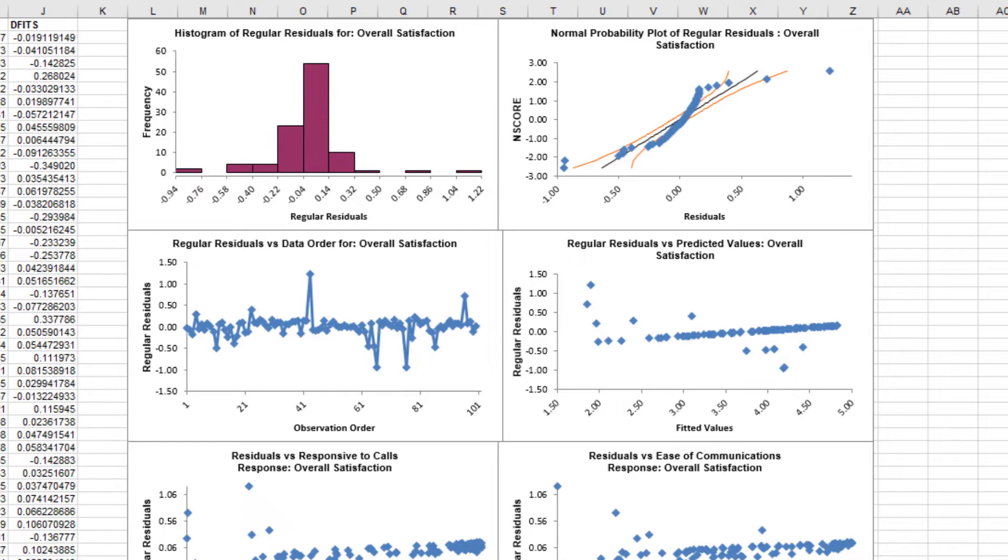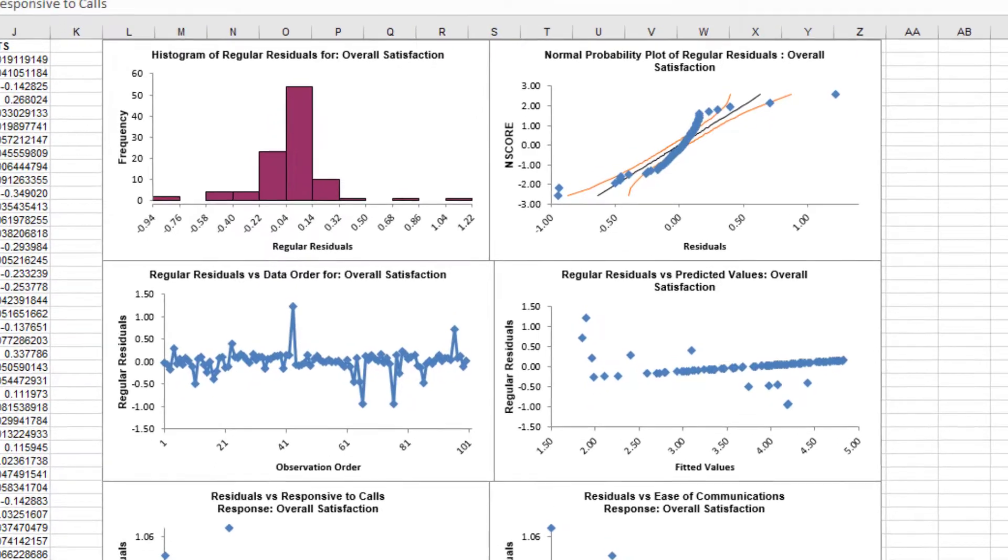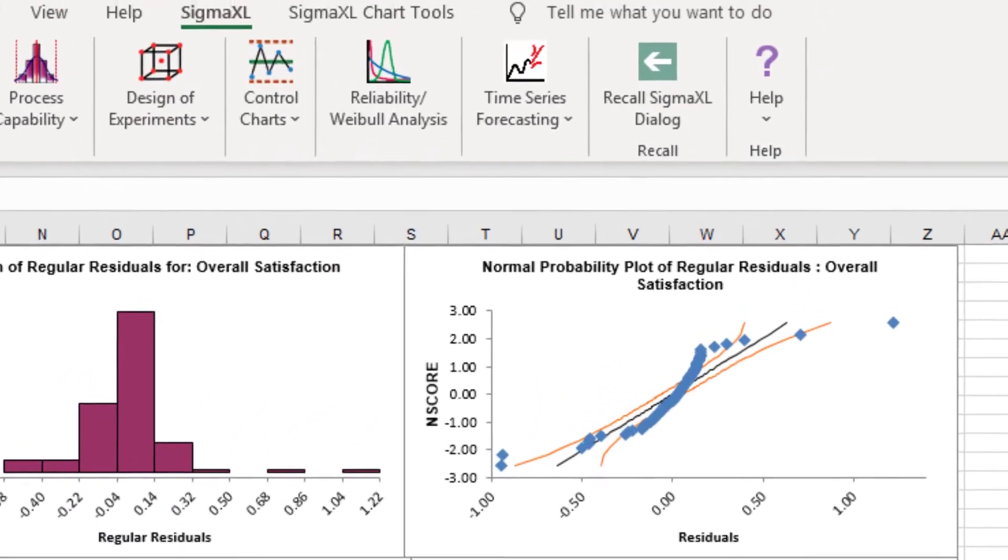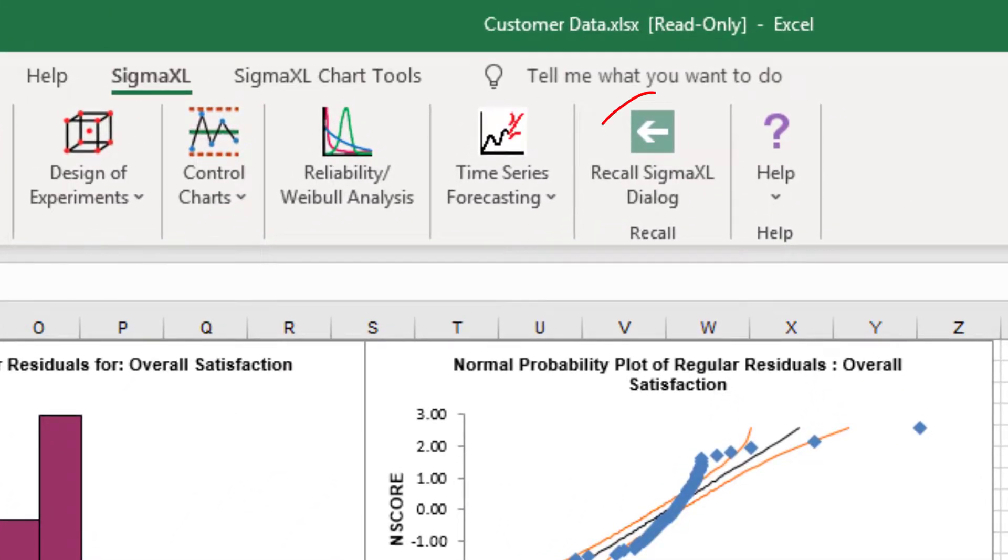Next, we'll consider multiple regression on overall satisfaction using continuous and categorical predictors. Click Recall Last Dialog, or press F3.